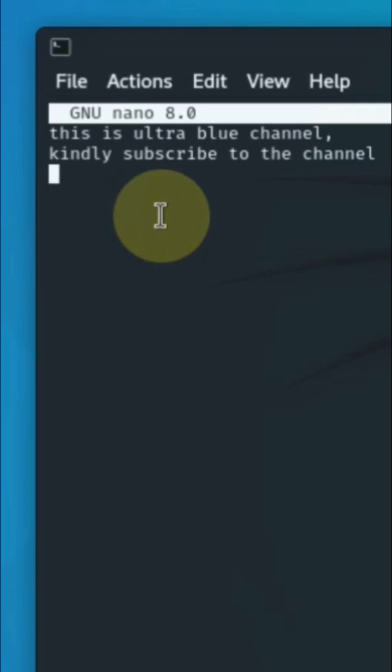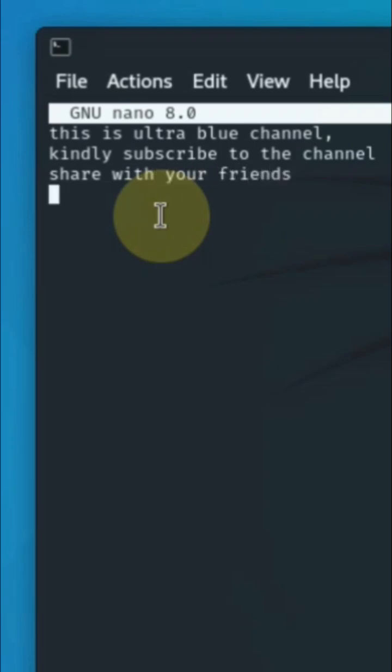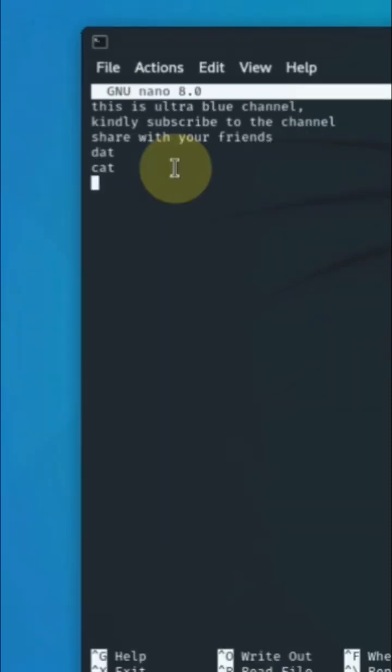You can go ahead and add text like 'share with your friends'. You can see edits being made, and the list goes on.